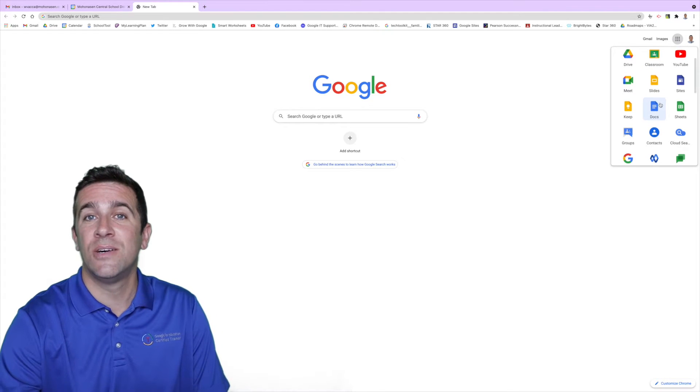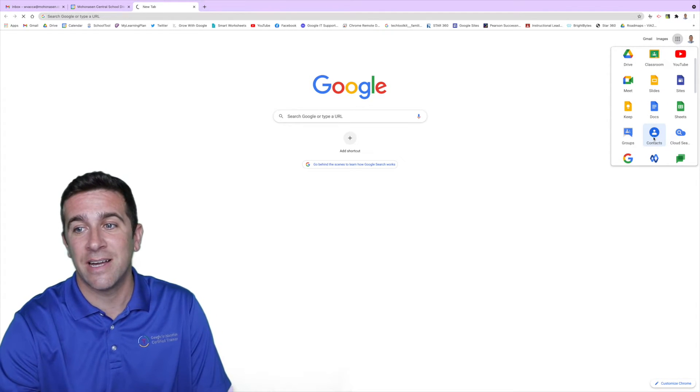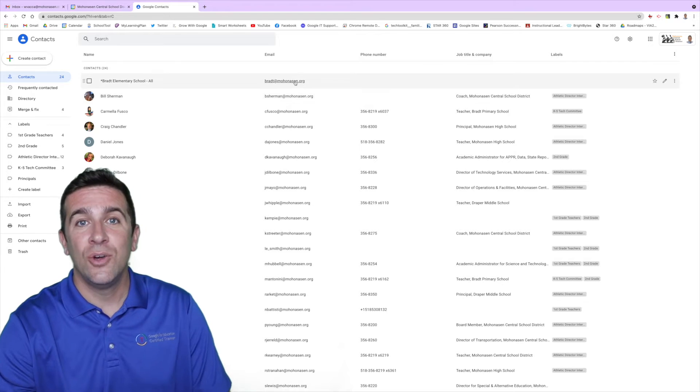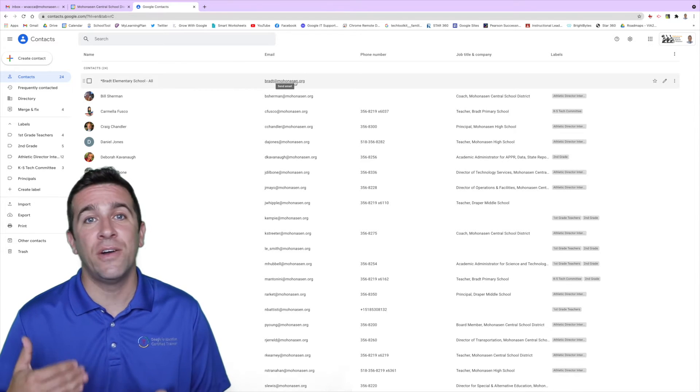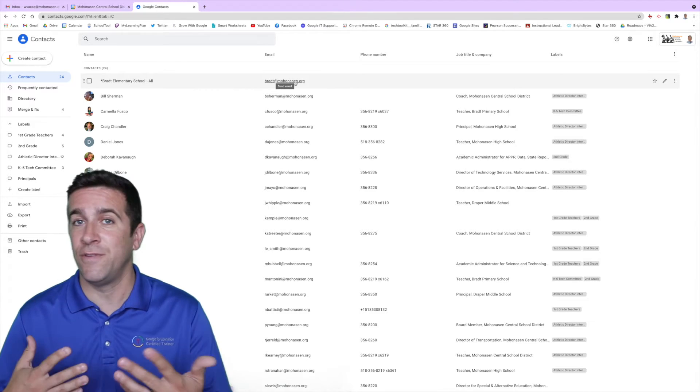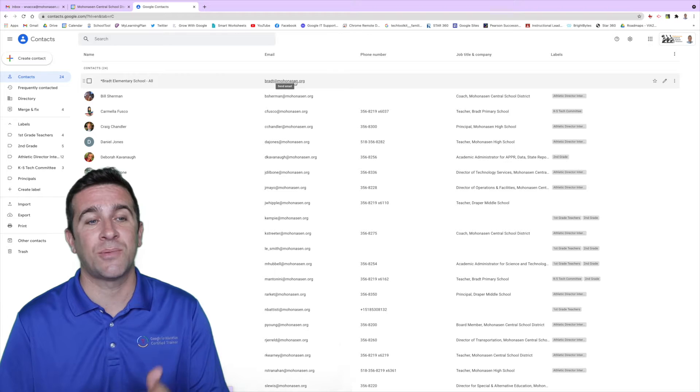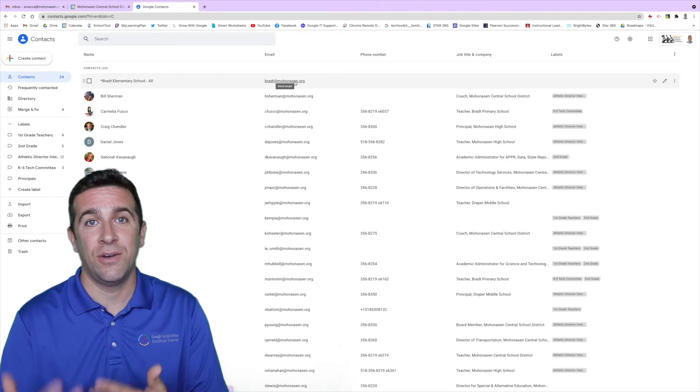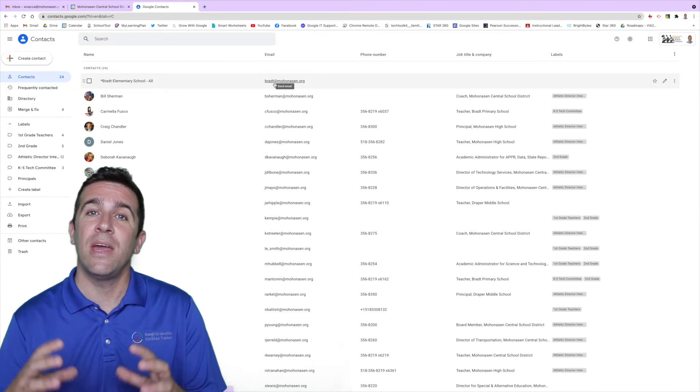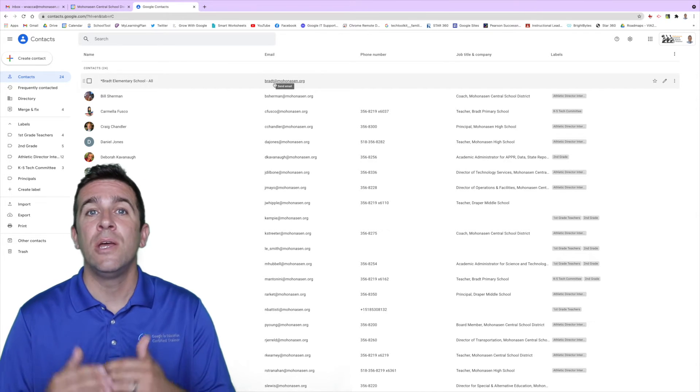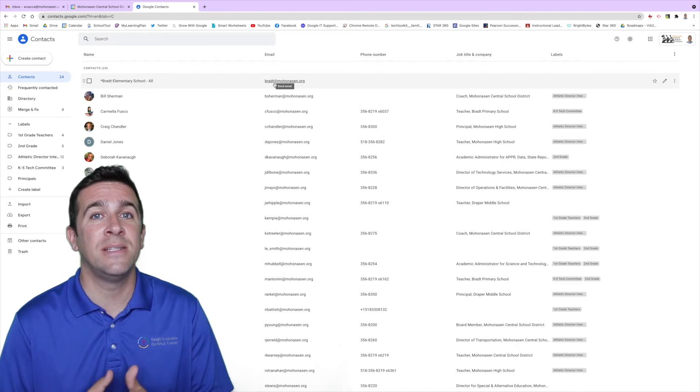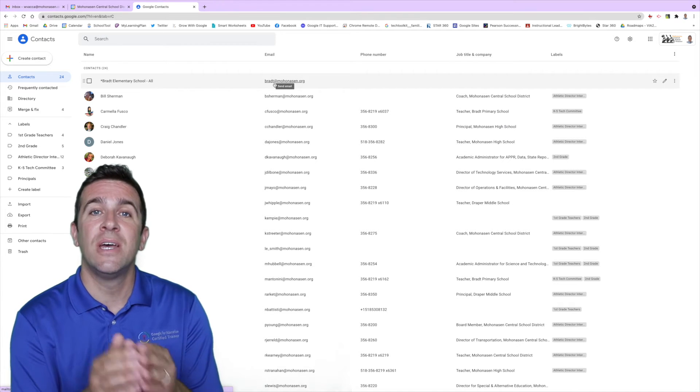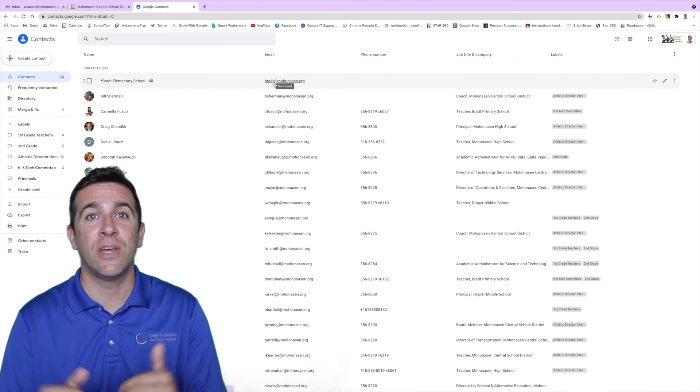Once you click on that you'll have all of your contacts if you've already created them, or if you still need to create your contact with their name and email address. To create a group you are actually going to mark them as labels instead of groups. That's the word that you're going to use to create your groups.